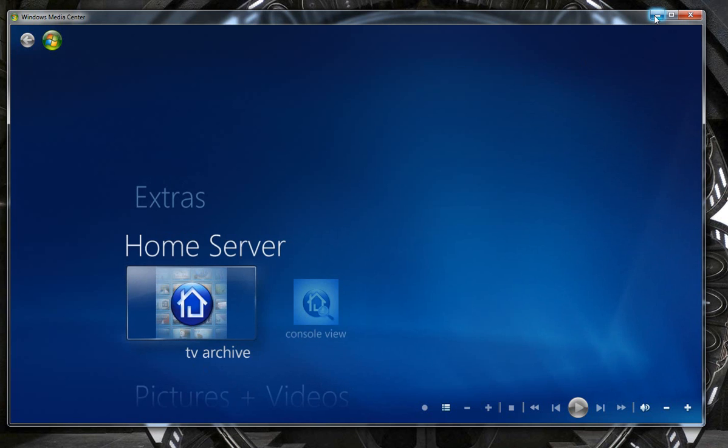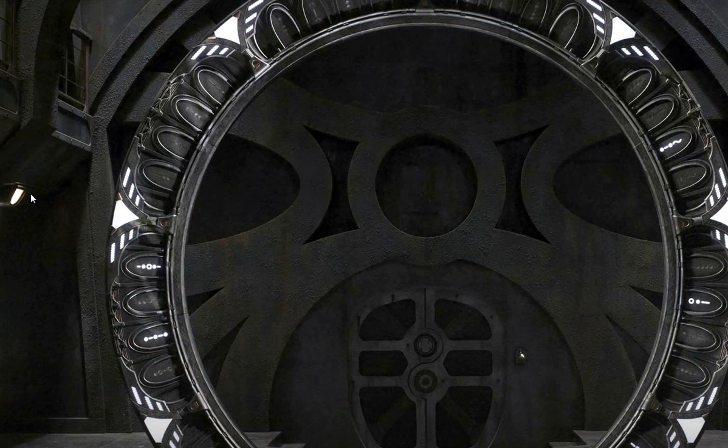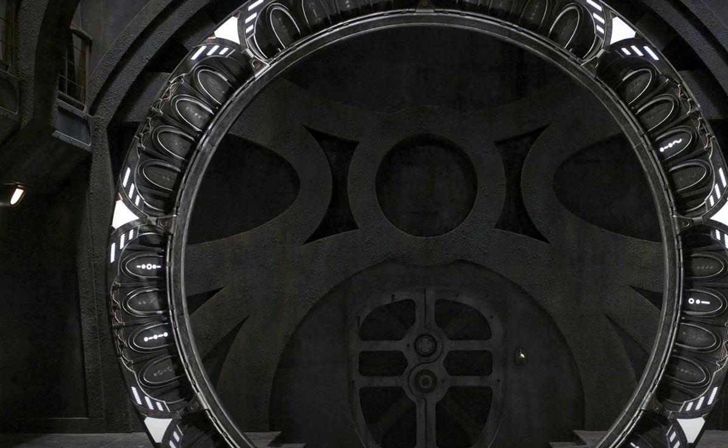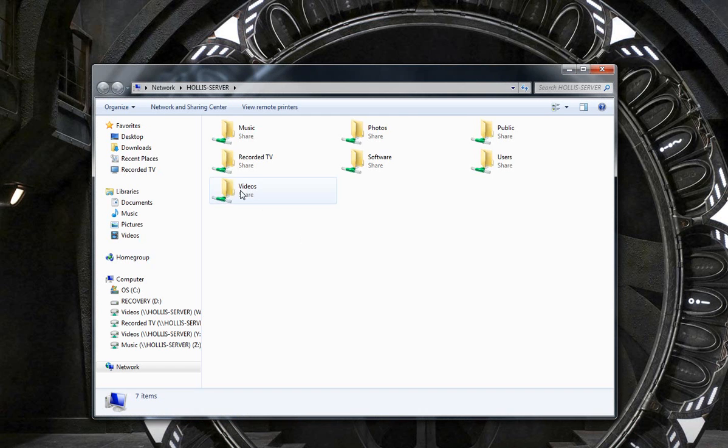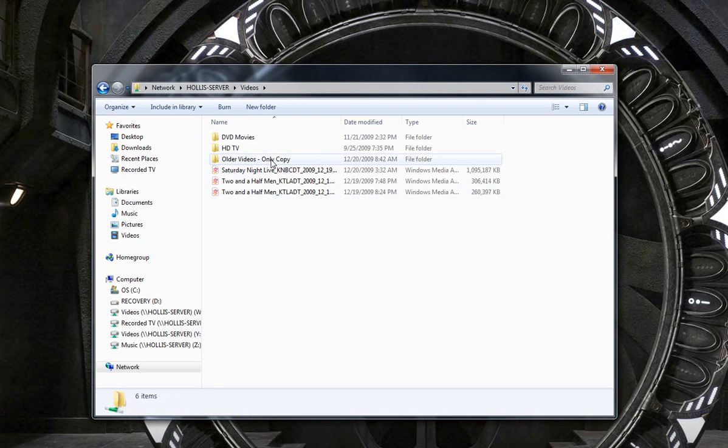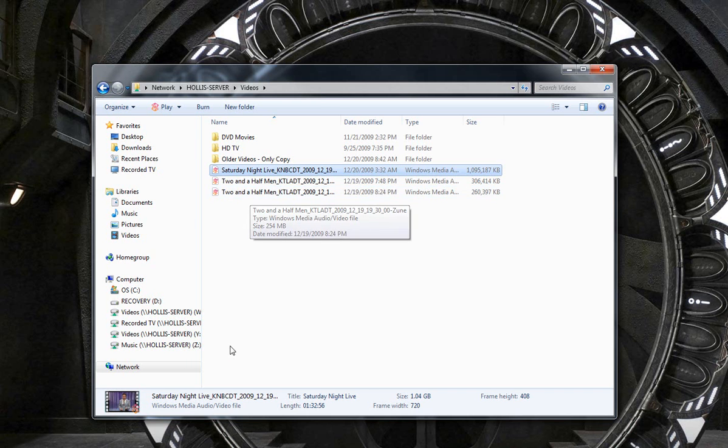So, the way it's set up now is I have it saved to my Windows Home Server videos. And when I open this up, under my videos, I now have the three files. I have Saturday Night Live, and you see it compressed it down to one. Two and a Half Men, 306 megabytes, and 260 megabytes for that. So this is great news.